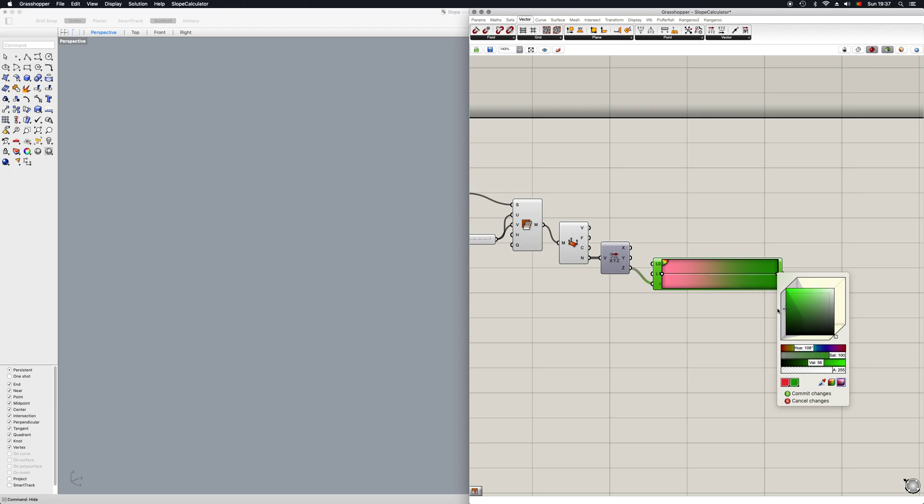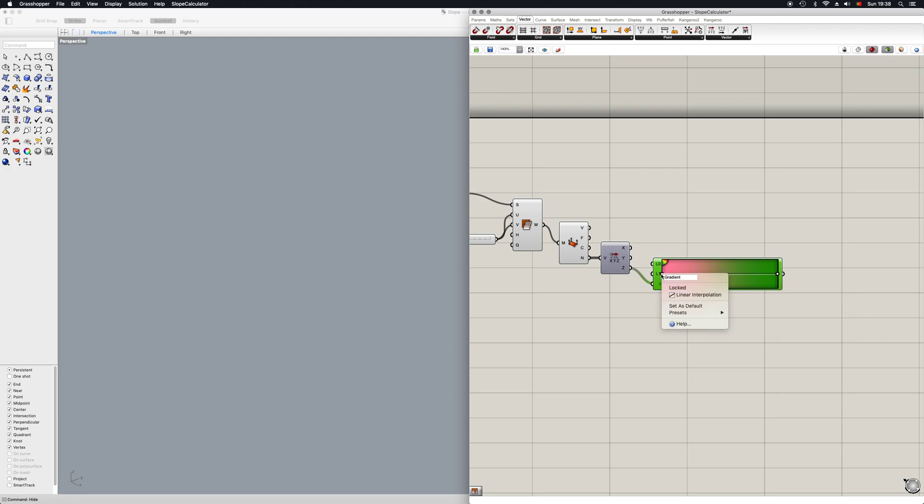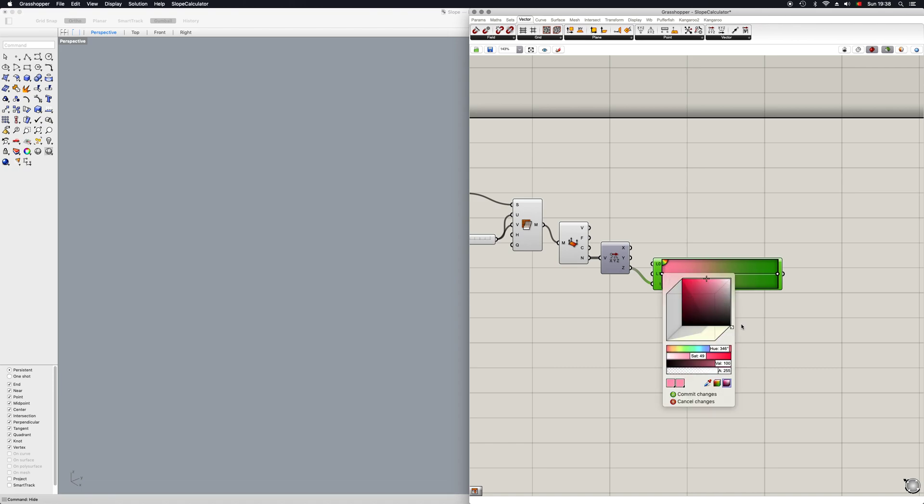And now on this side, I'm going to push this one all the way to the front and then give it a nice strong red like so.